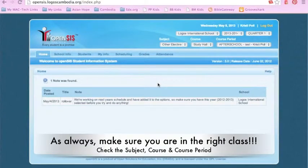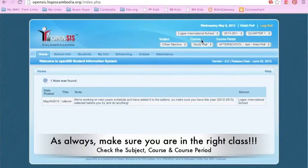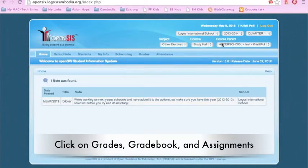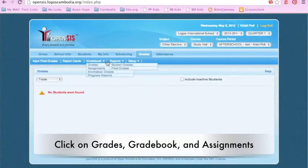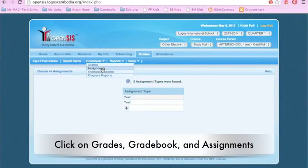To do this, you first need to make sure, as always, you're in the correct subject, course, and course period. Then click on the Grades tab, the drop-down arrow next to Gradebooks, and click on Assignments.